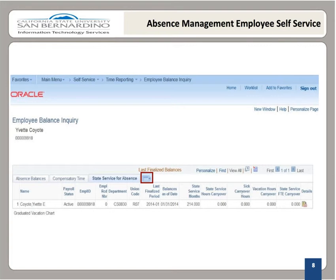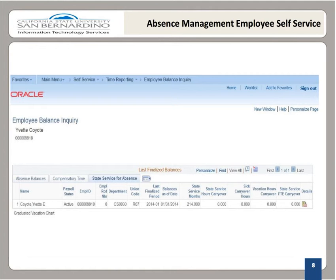As mentioned before, the button to the right of the State Service for Absence tab is the Show All Columns button. It can be used to show all columns on all three tabs on the same page. Also, you may download your leave balances by selecting the Download button. You will be prompted to either open it with Excel or save it for future use. To view information on leave accrual rates, select the Graduated Vacation Chart link.